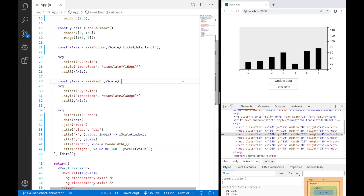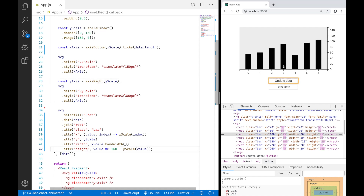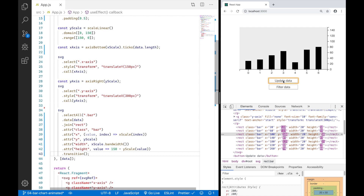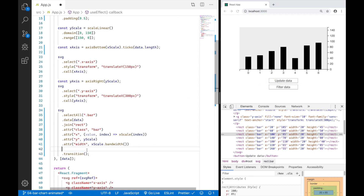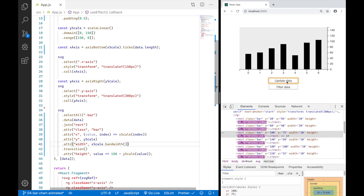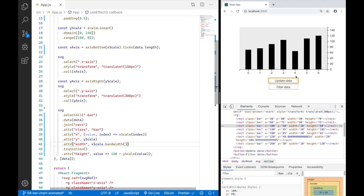If I press 'update data', the data changes and the bars grow — great. To animate this, you add a .transition() call. You have to define what to animate after the transition call. Saving this, you can see the bars animate, but from the wrong end.